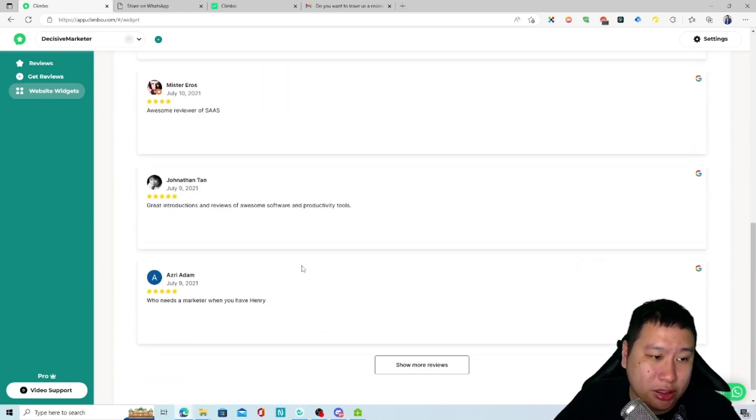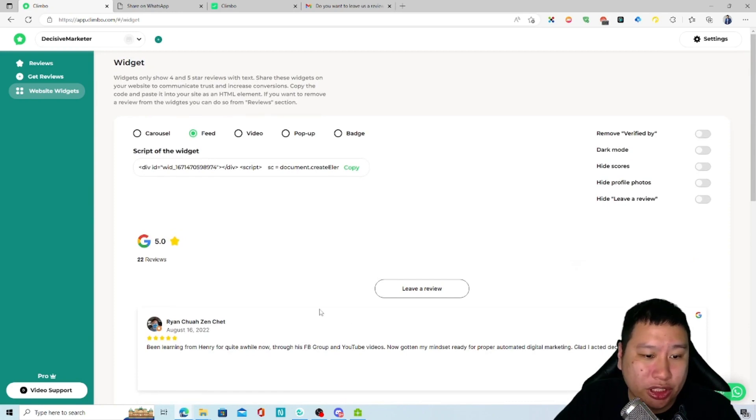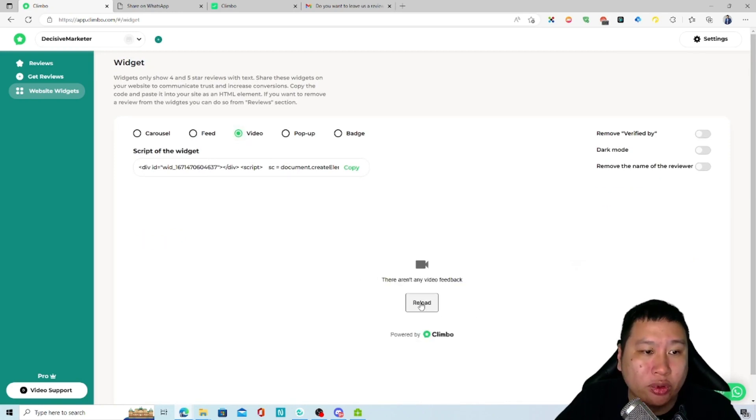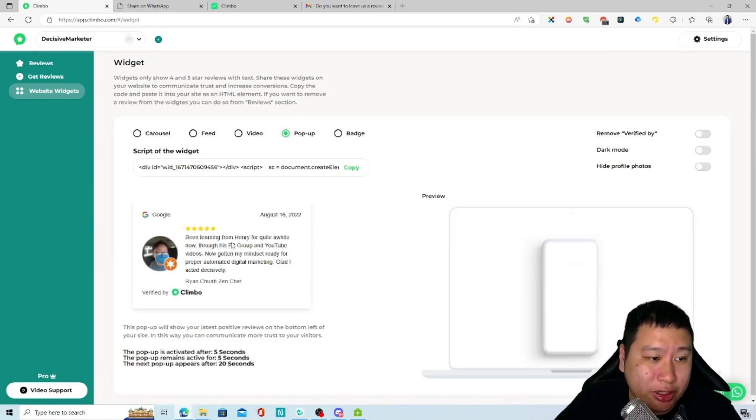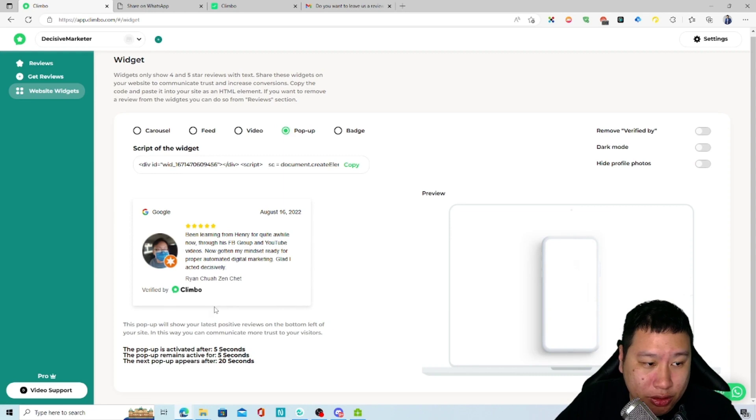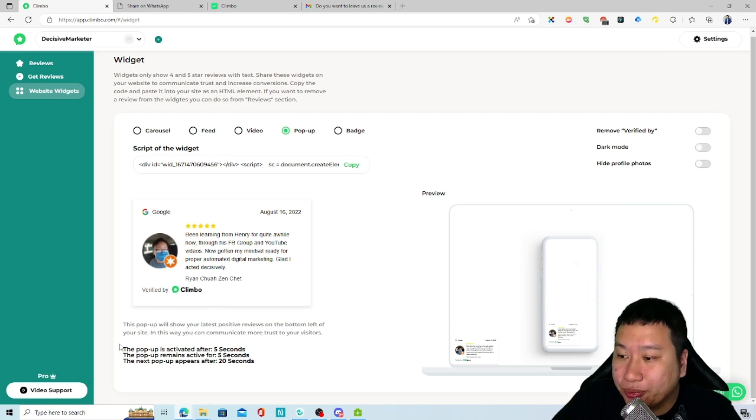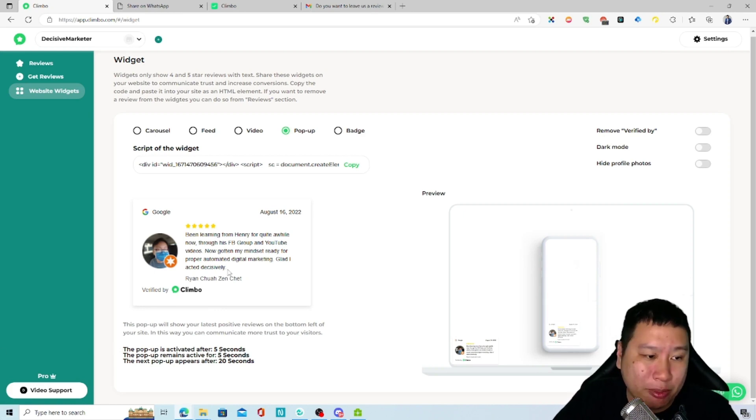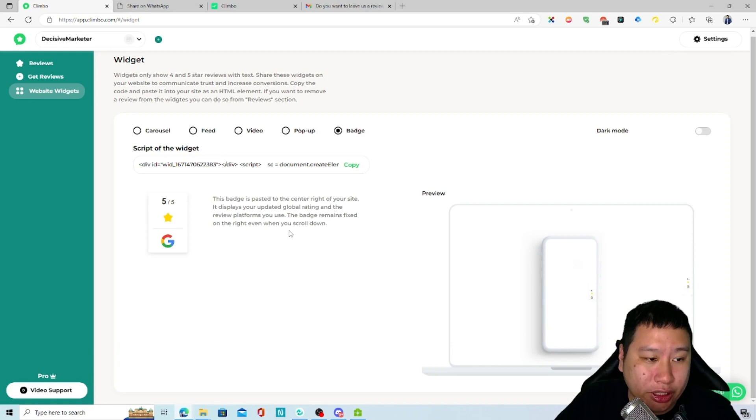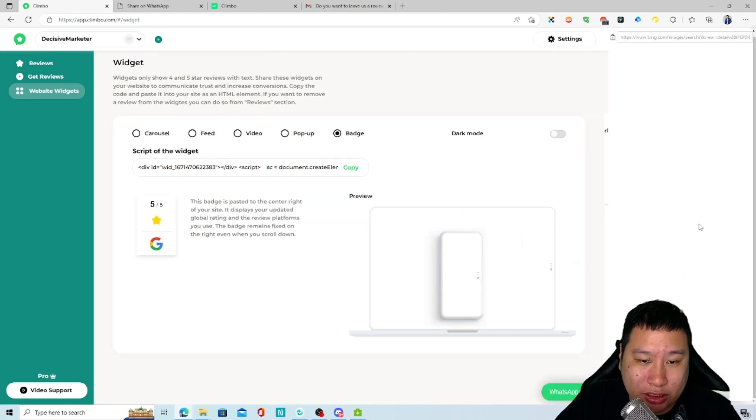And then once you're done, you can just copy this and paste this as an element on your website. Next you have a feed, so this is a vertical view. You can have video as well if you have any video feedback. You can have it as a pop-up. This will be like a social proof pop-up kind of thing right here, and then you can have a badge as well where you can put it on the side as a tab like this.